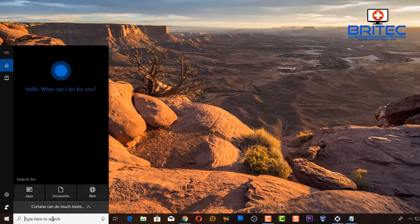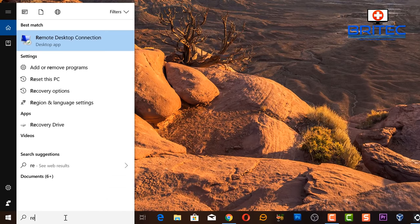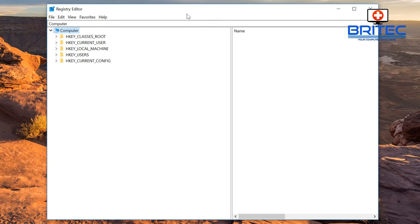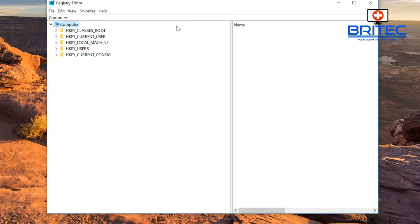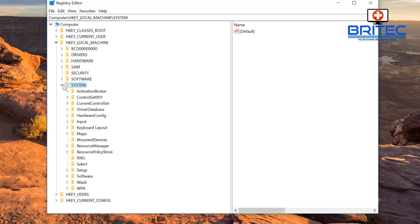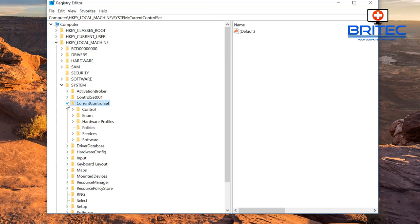Another thing you can do is go to the search box here and type regedit. Open up the Registry Editor. From here what we want to do is go to a location so we can add in a registry key. Go to HKEY_LOCAL_MACHINE, then we want to go down to System, then go to CurrentControlSet.